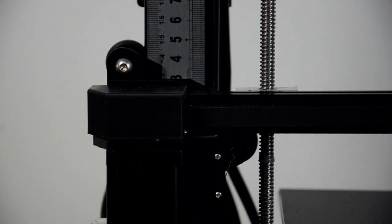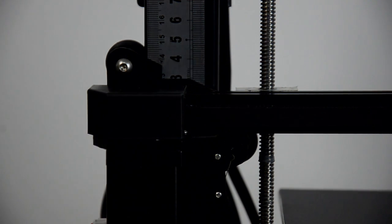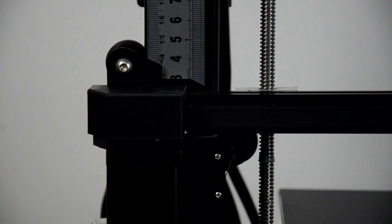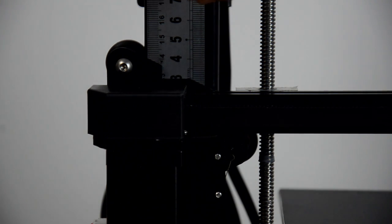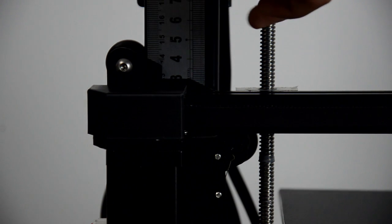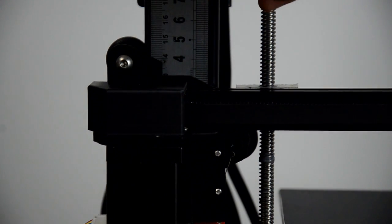This will cause a problem when you're leveling the bed. You can turn the left rod clockwise to lift it and make it as high as the right rod.